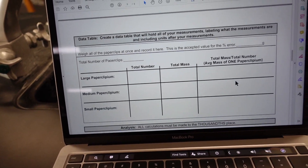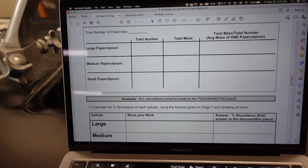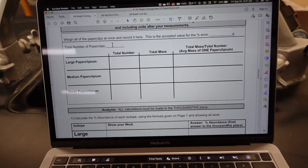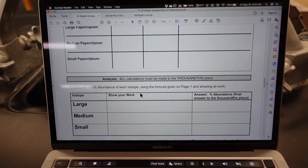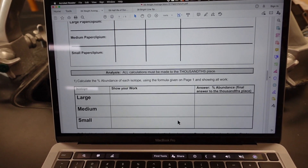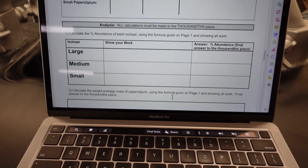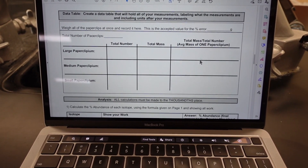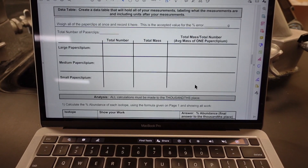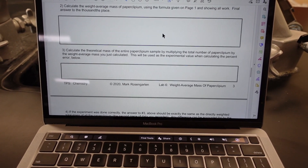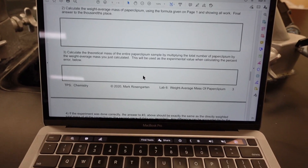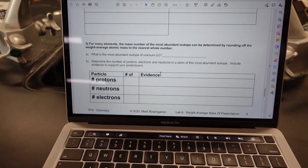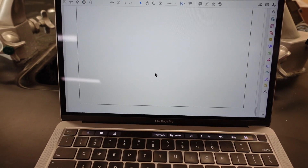That is the entire procedure. When we're done, you'll use the total number of large, medium, and small, and the total number of paperclips to find the percent abundance of all sizes. Then you'll use these percent abundances and the mass of one paperclip for each size to find the weight average mass. Then you'll calculate the theoretical mass, find a percent error, and answer a few additional questions at the end.